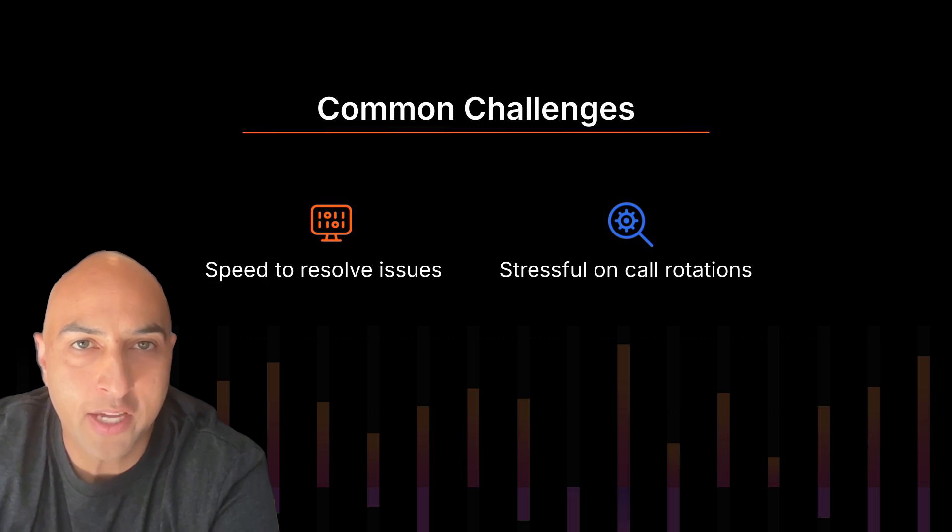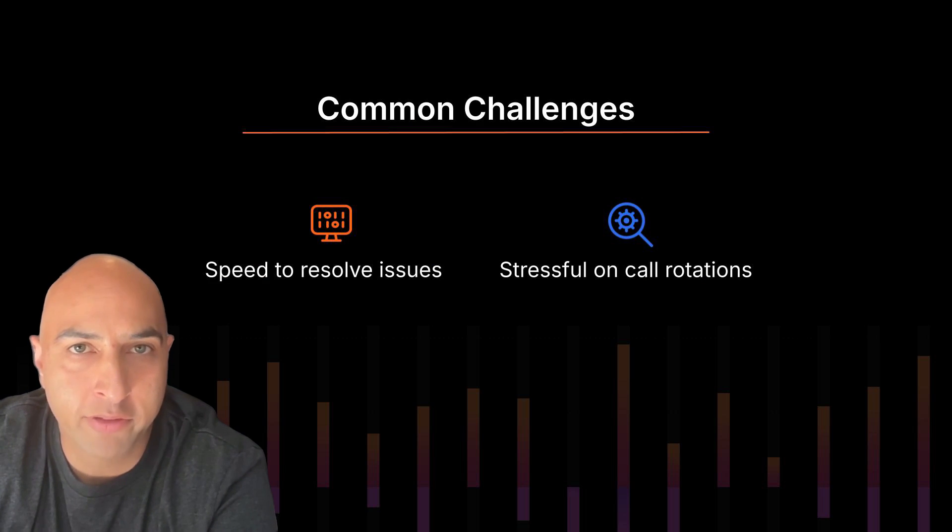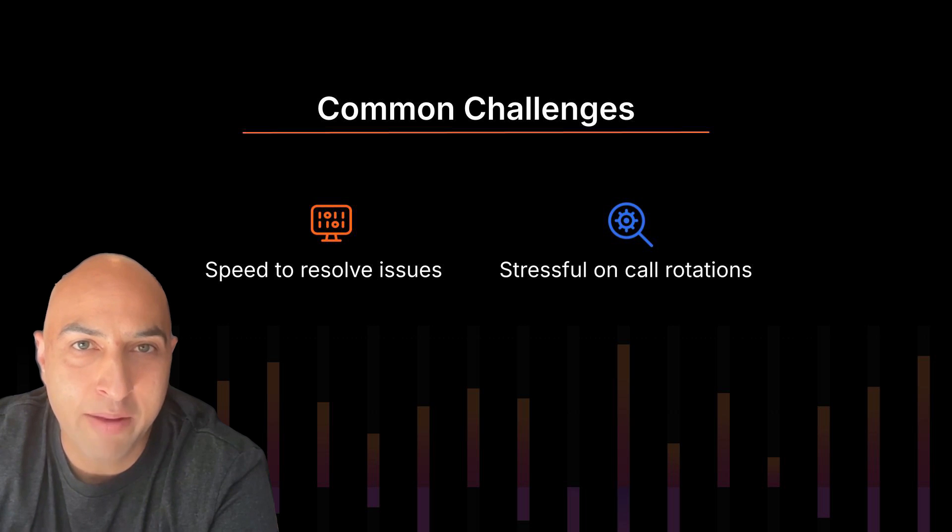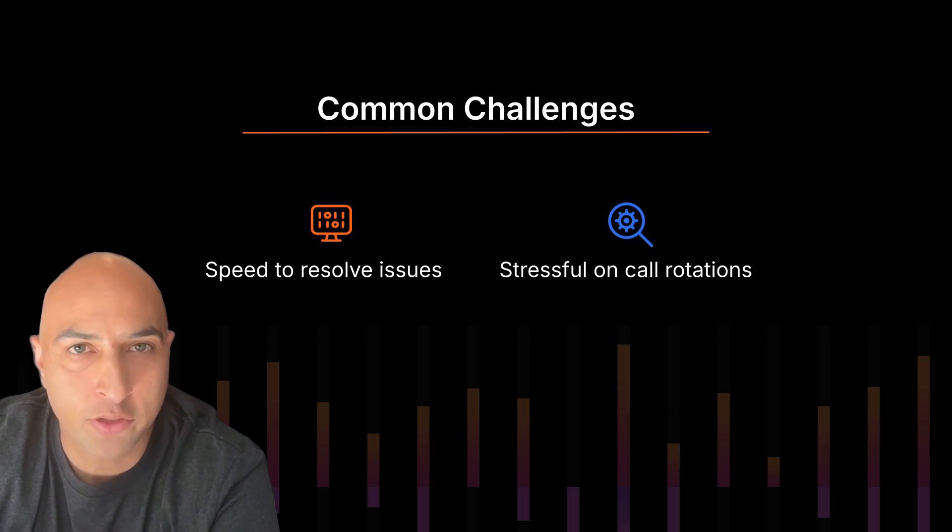This helps you prevent outages when you're not able to respond quickly enough and makes being on call just a bit less stressful.